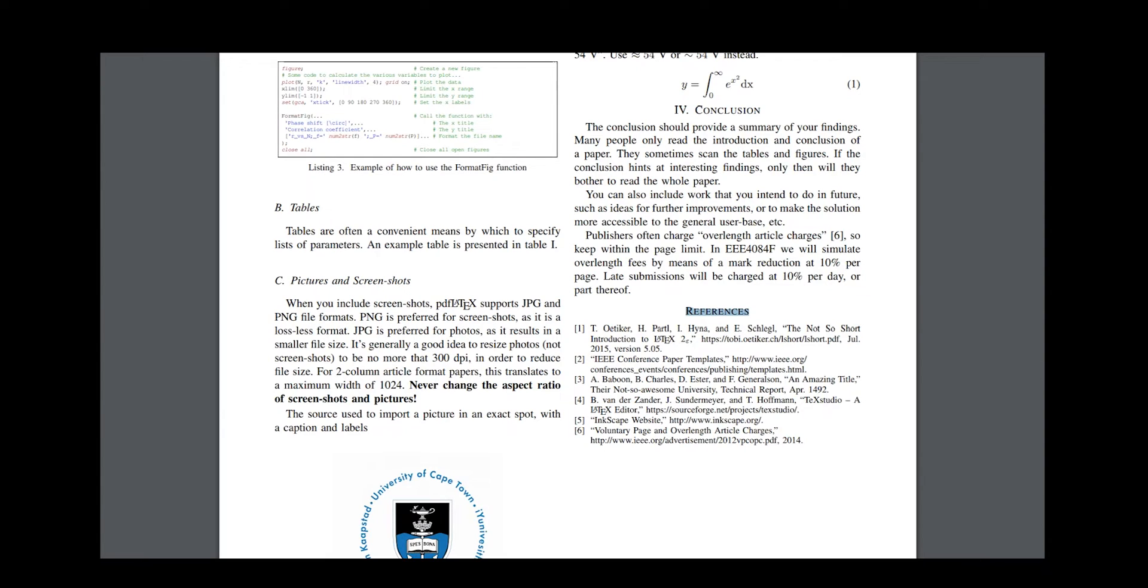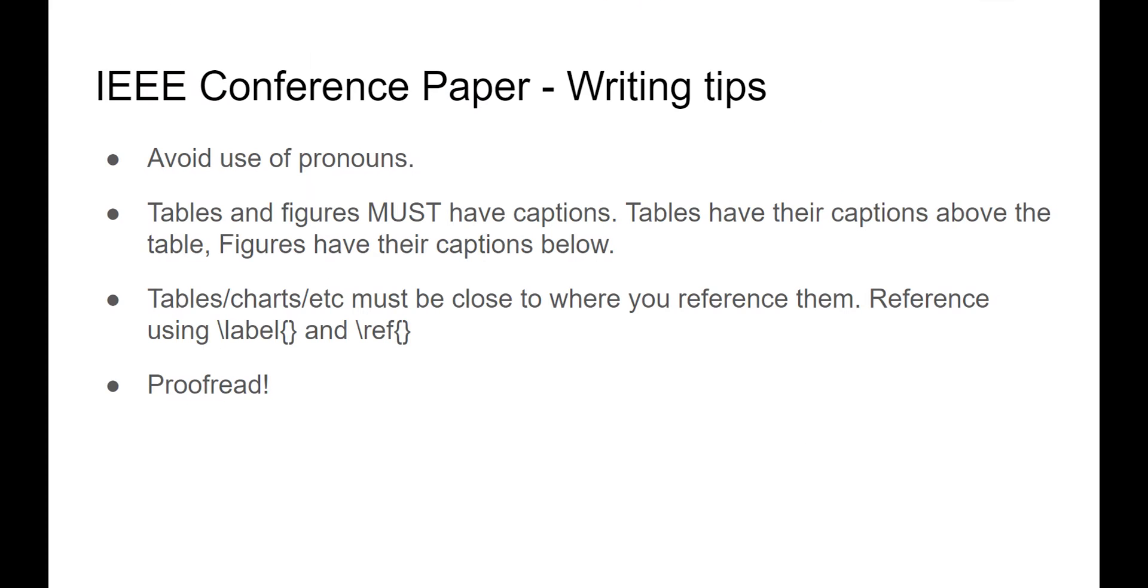So you might be wondering, what makes a good report? Well, there's a few things. Firstly, use professional language.